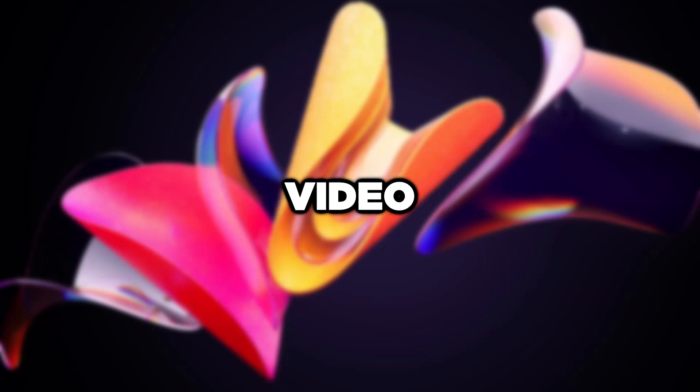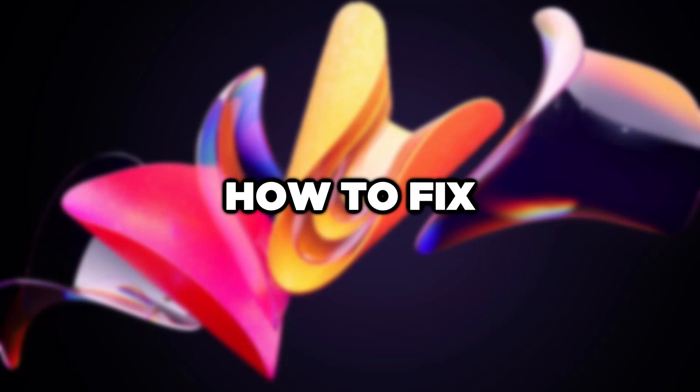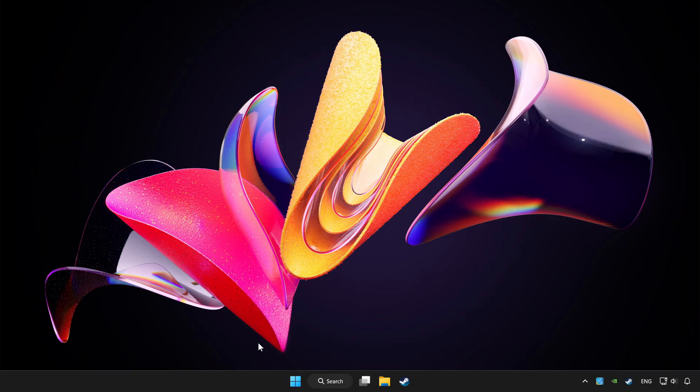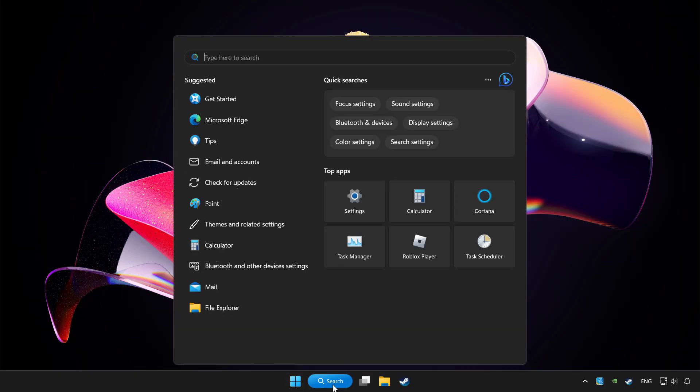Welcome to this video. I'm going to show how to fix controller not working. Click the search bar and type device manager.